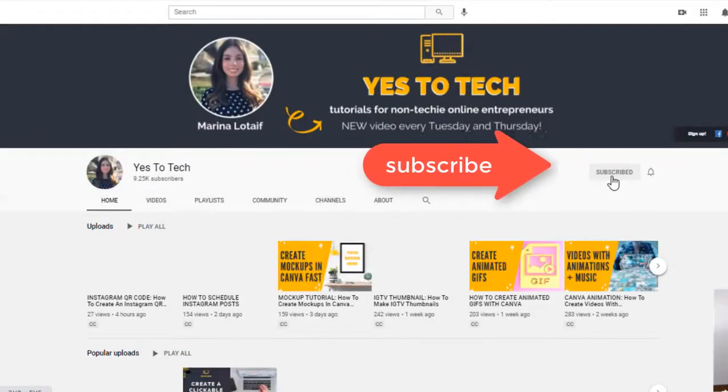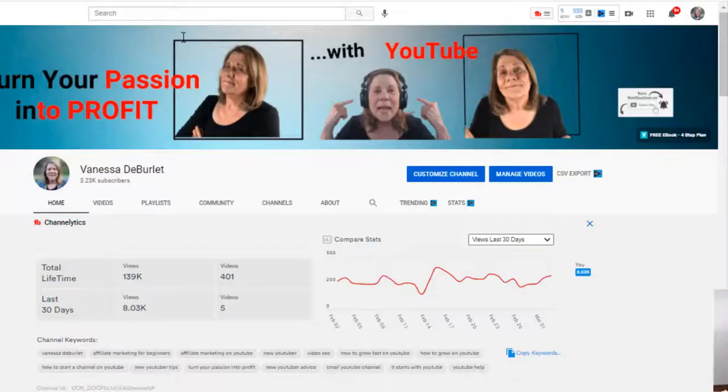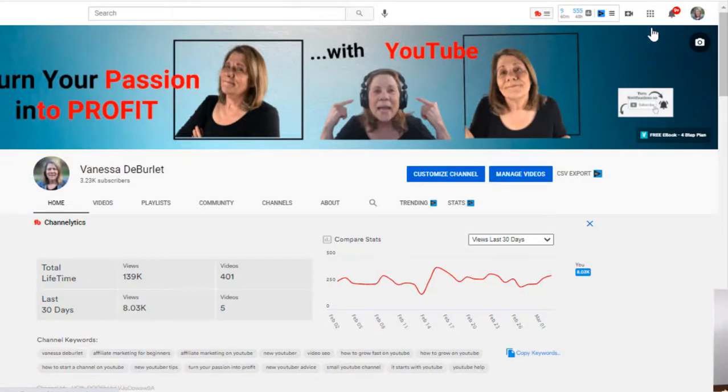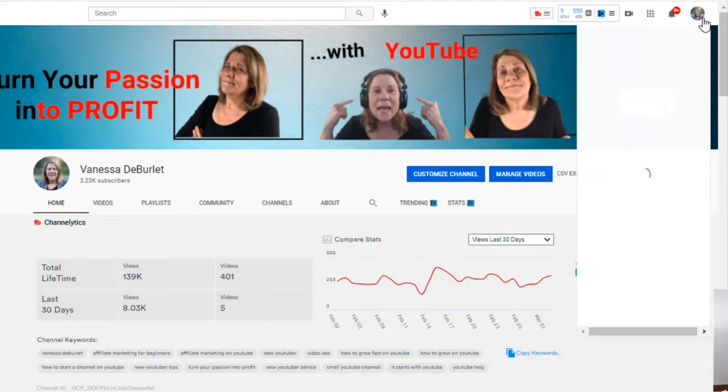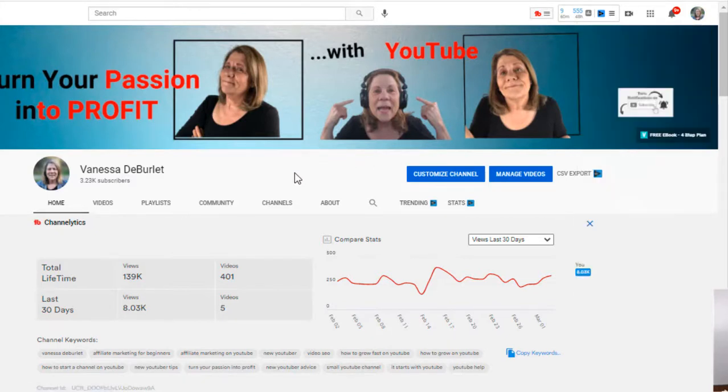Now how do we do this? What you need to do is go to your channel page. If you go right up here, top right hand corner, select your little picture there and go to your channel. That's where I'm at right now, and then select customize channel because we're gonna go in and make some changes.